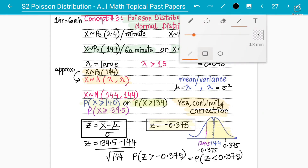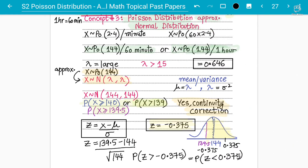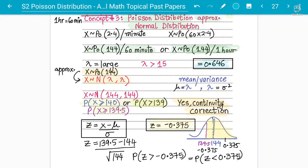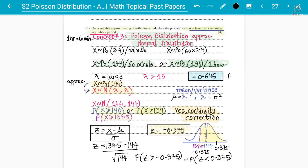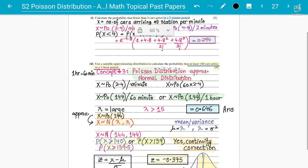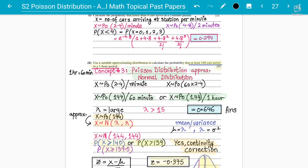That's all for this concept. It's a four-mark question and I've explained everything in detail. Make sure you start by making the interval the same — that is key. Stay tuned for more questions on concept number three: Poisson distribution approximation to normal distribution, applicable when lambda is large, specifically greater than 15.